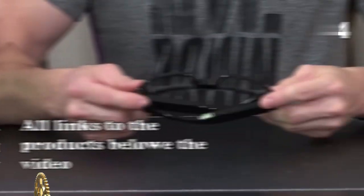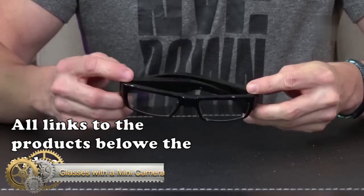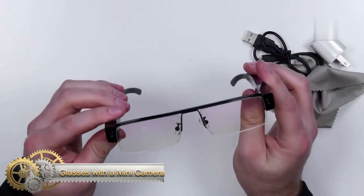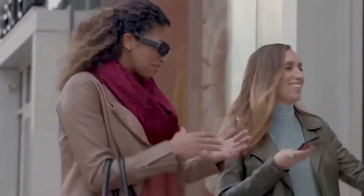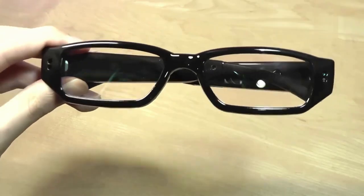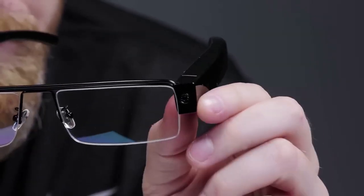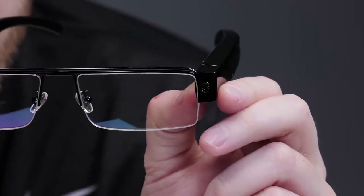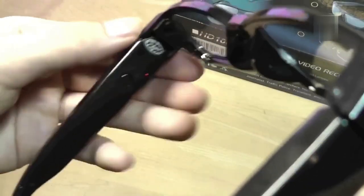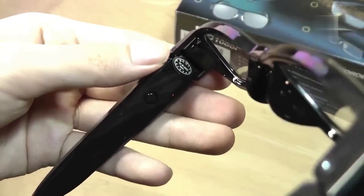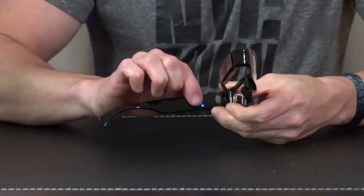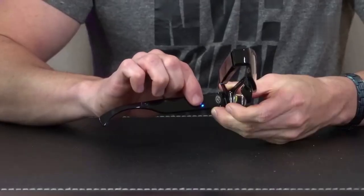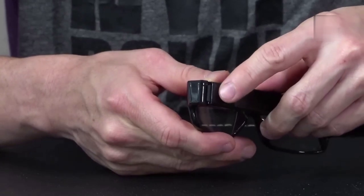Glasses with Mini Camera: Be ready to capture life's moments with our hidden camera glasses. At first glance, these glasses may seem like any ordinary pair, but they are equipped with a hidden camera, allowing you to record discreetly and easily. Never miss a moment again and always be ready to record memories with these revolutionary glasses.